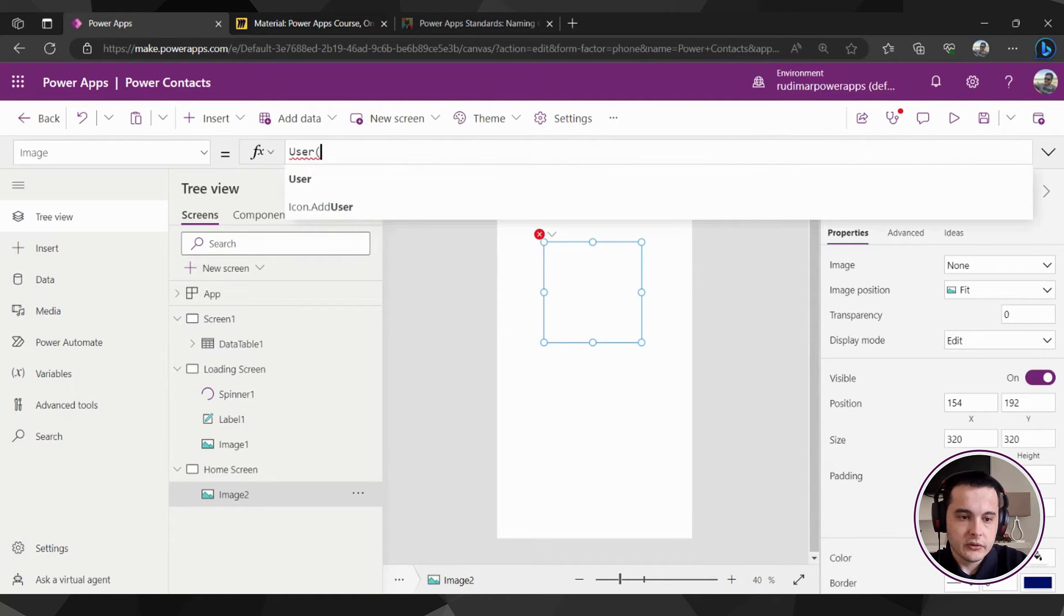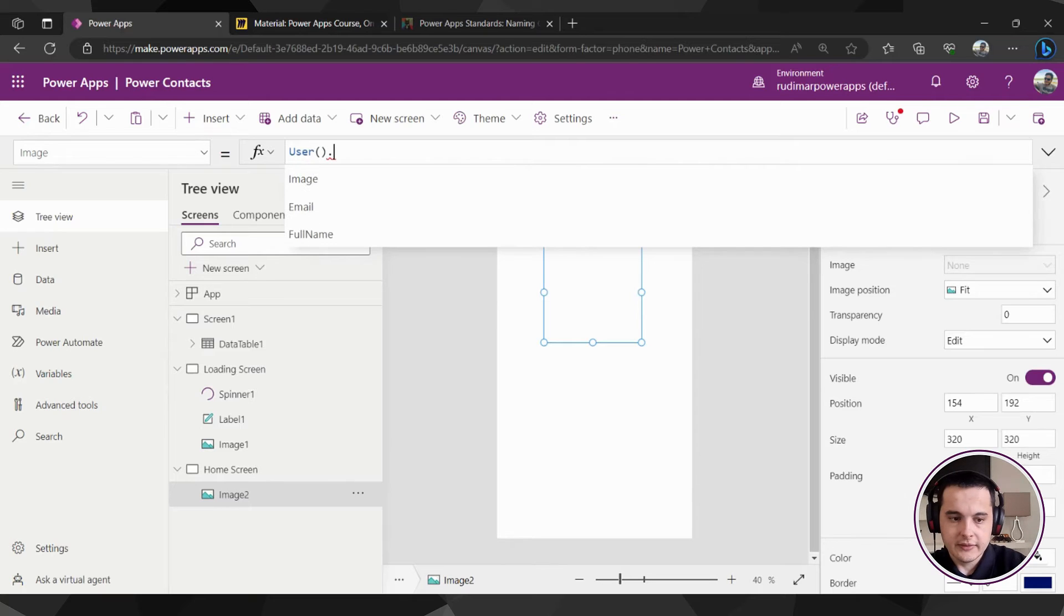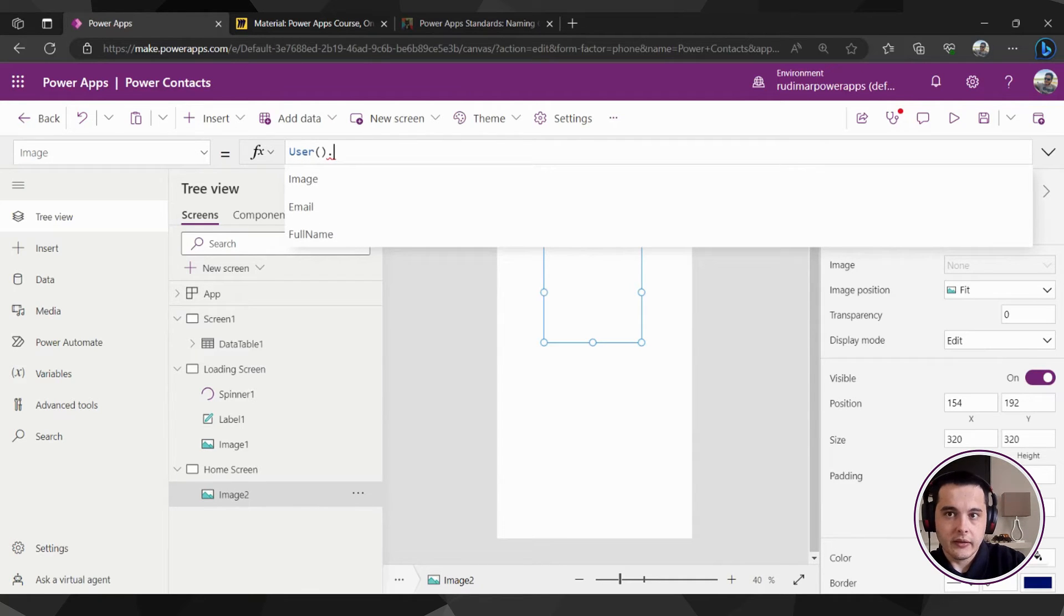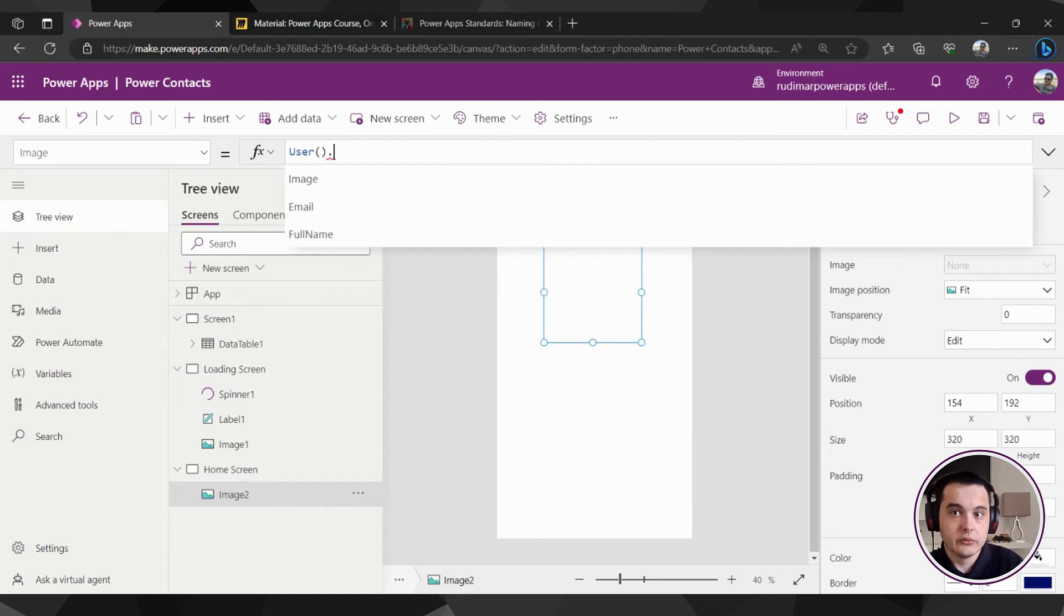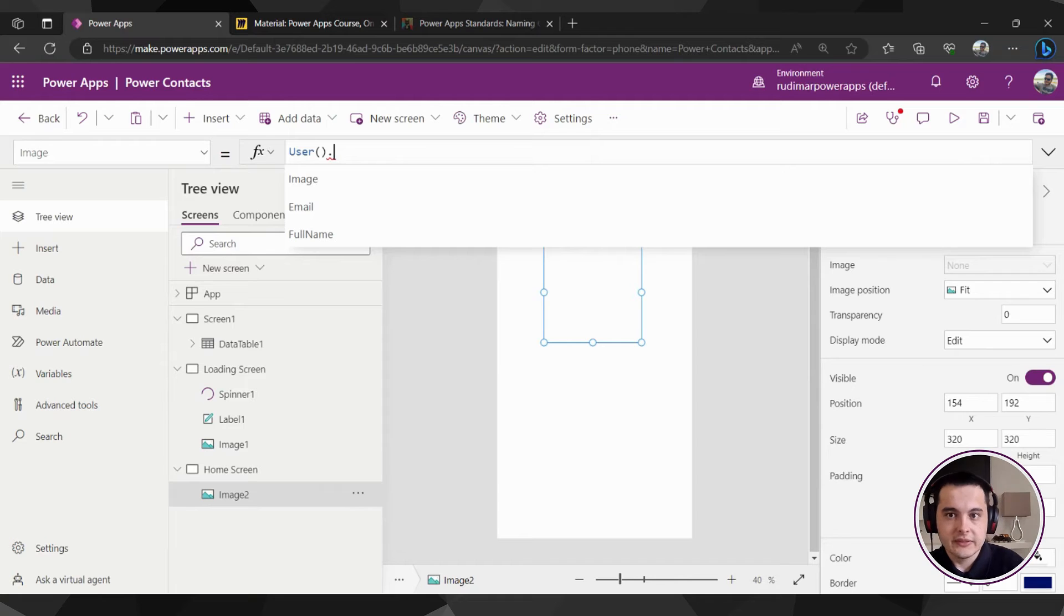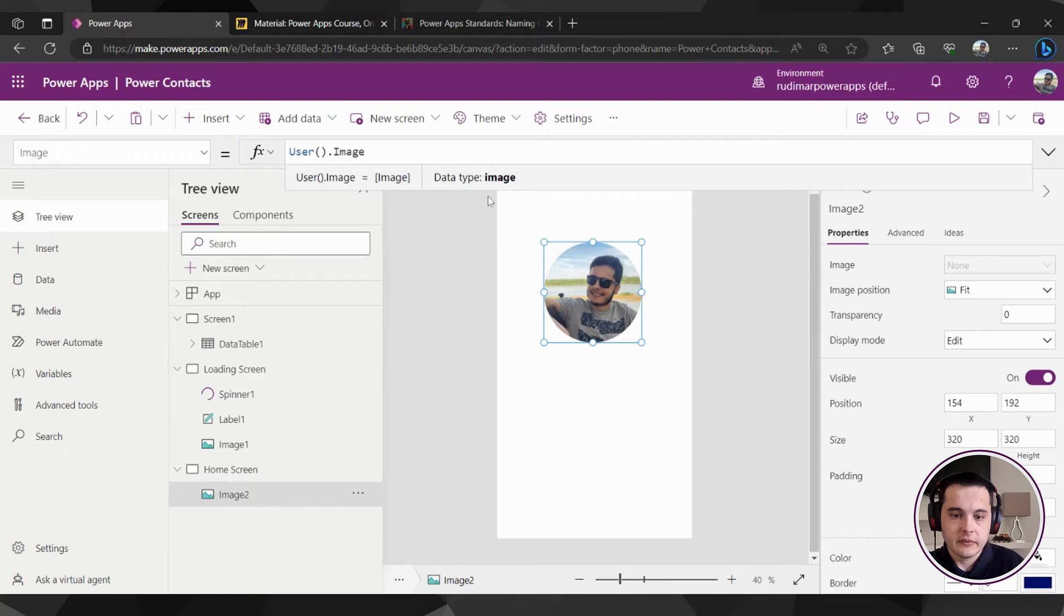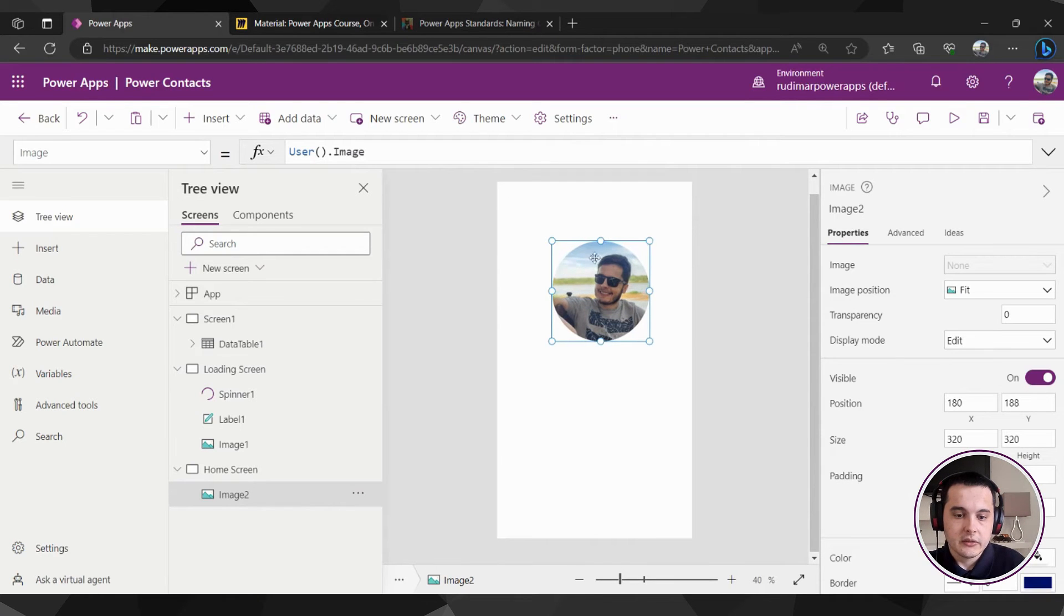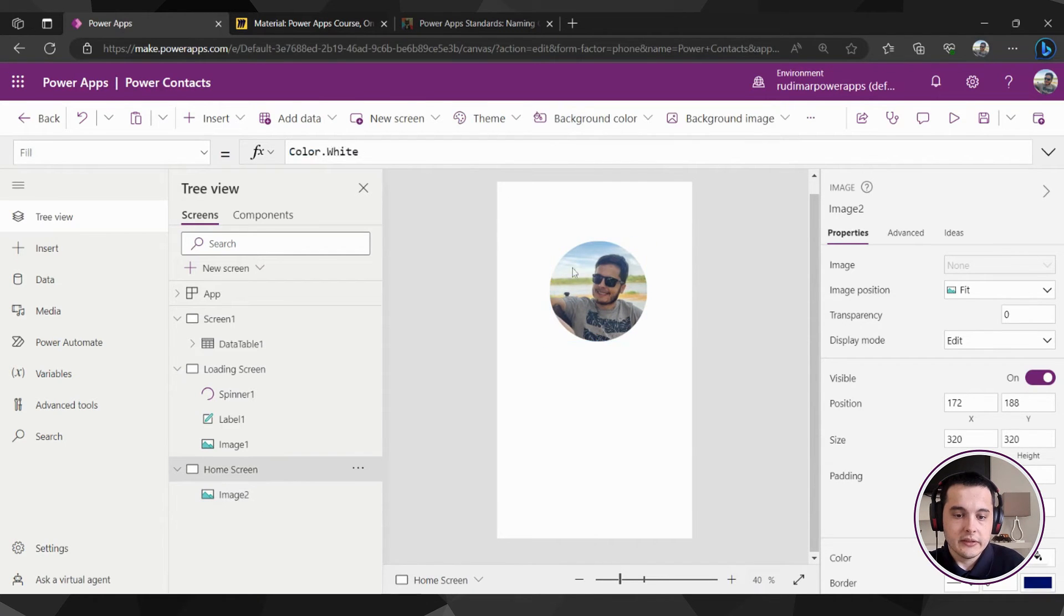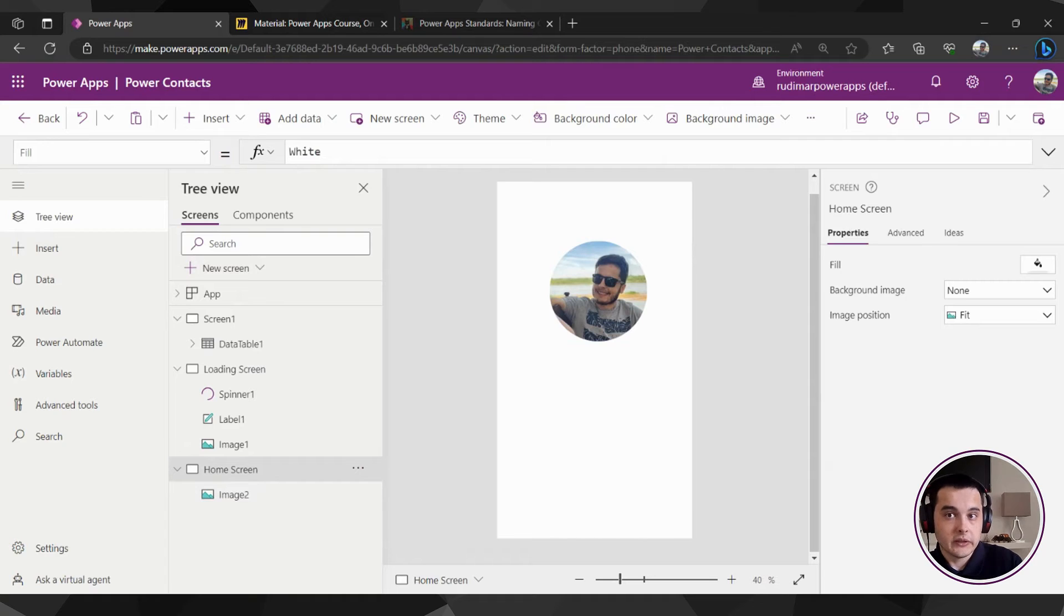So let's put this formula: User, open and close parentheses, dot, and that will bring the three options I have: image, email, and full name. In this case I'm bringing the image, so User() dot image. That will bring the user information, the user image.